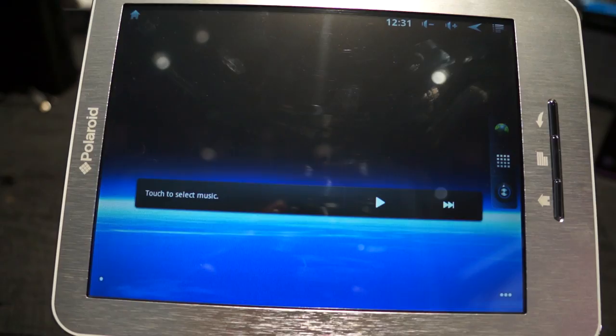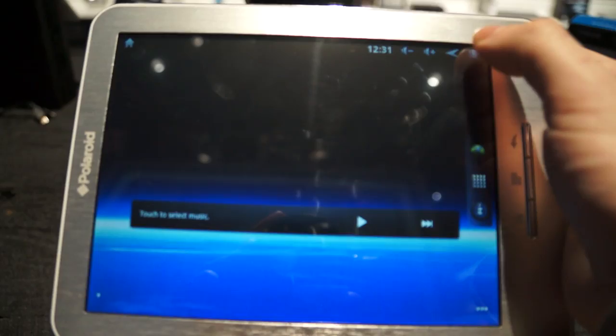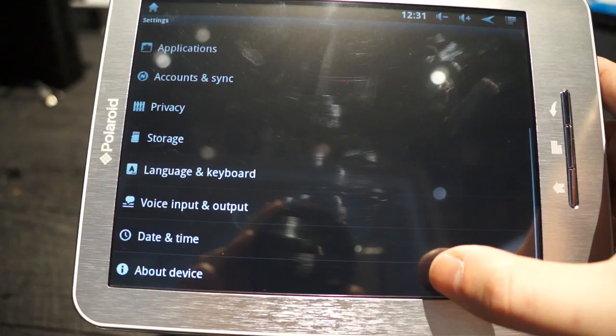They've done a little bit of skinning. You can notice up at the top of the tablet, nothing crazy. I'll go ahead and just show you guys the version, as I mentioned.